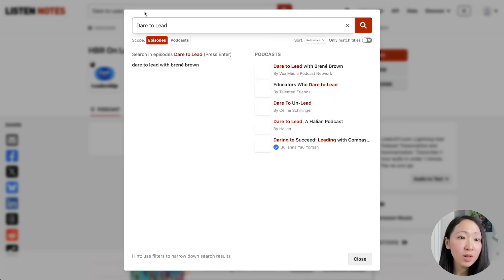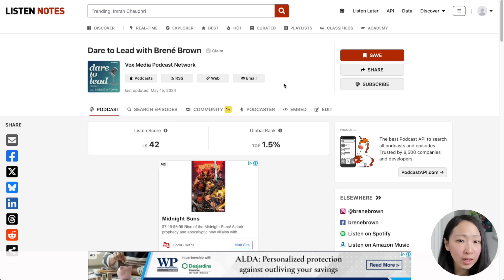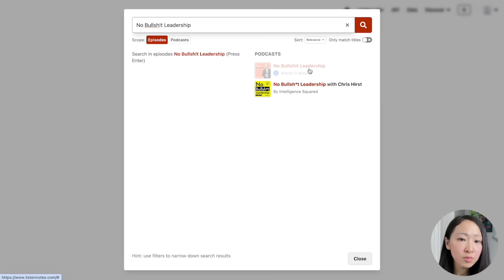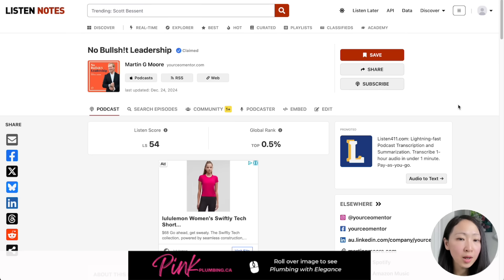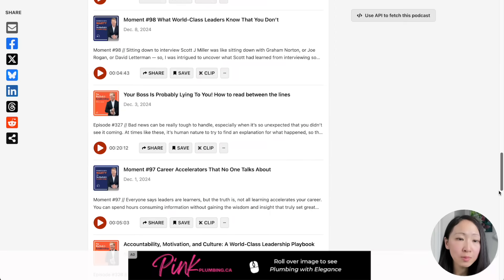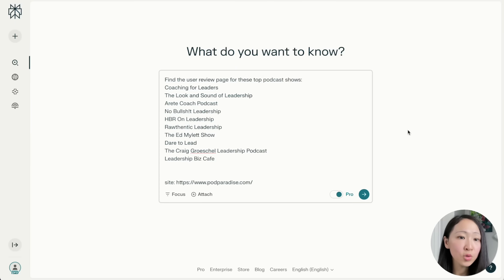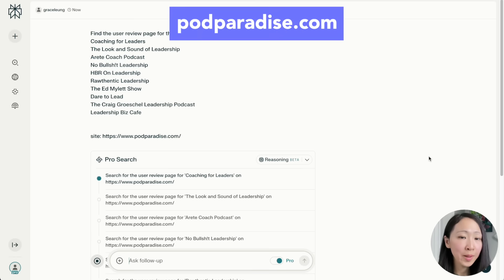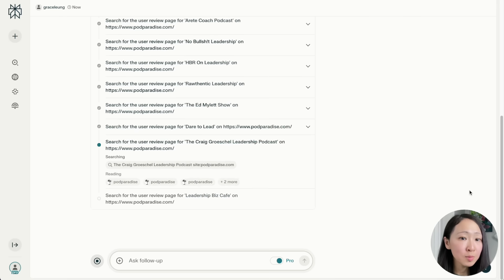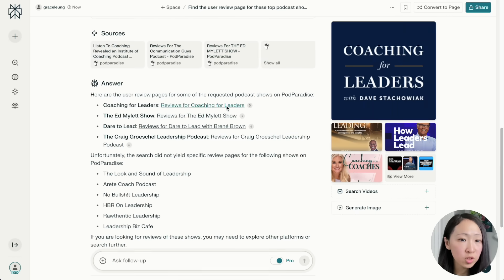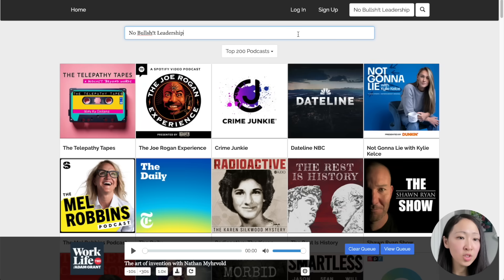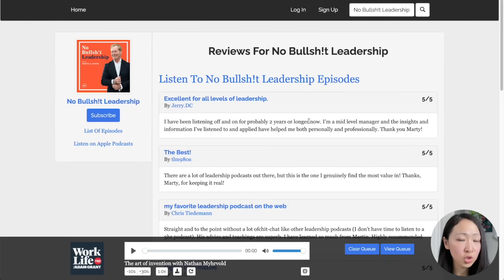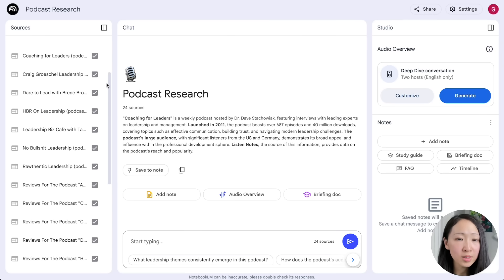If a podcast show page isn't available, search the podcast name directly on Listen Notes to get the link. For each podcast show, download one of the most recent episodes for analysis — for example, the podcast 'No BS Leadership.' I suggest downloading at least five sample episodes. Also ask Perplexity to search for user review links for these top podcast shows, this time focusing on the Podcast Paradise website which has podcast reviews. Sometimes Perplexity can't find the review page, but if the podcast is popular you can search directly on Podcast Paradise.